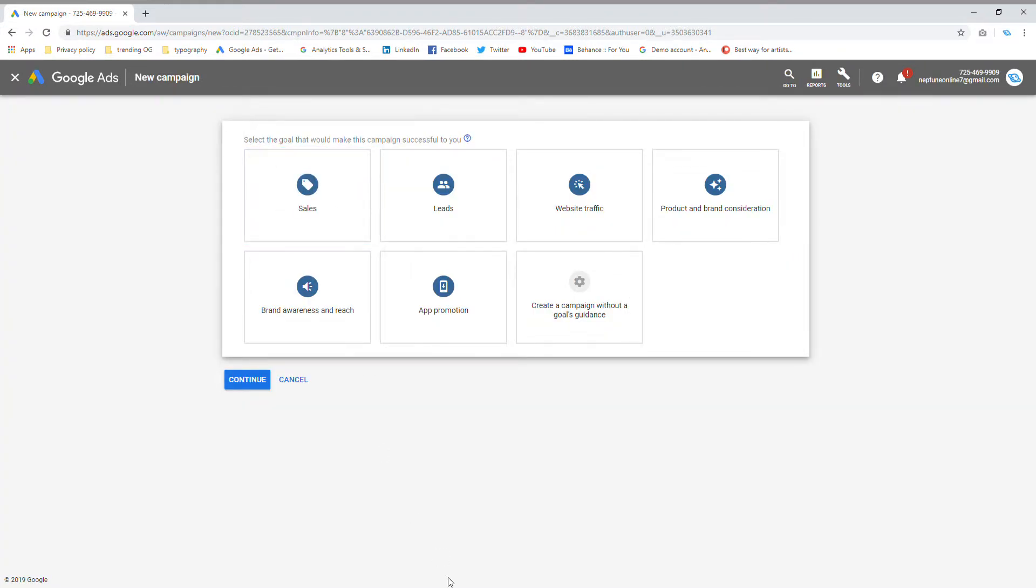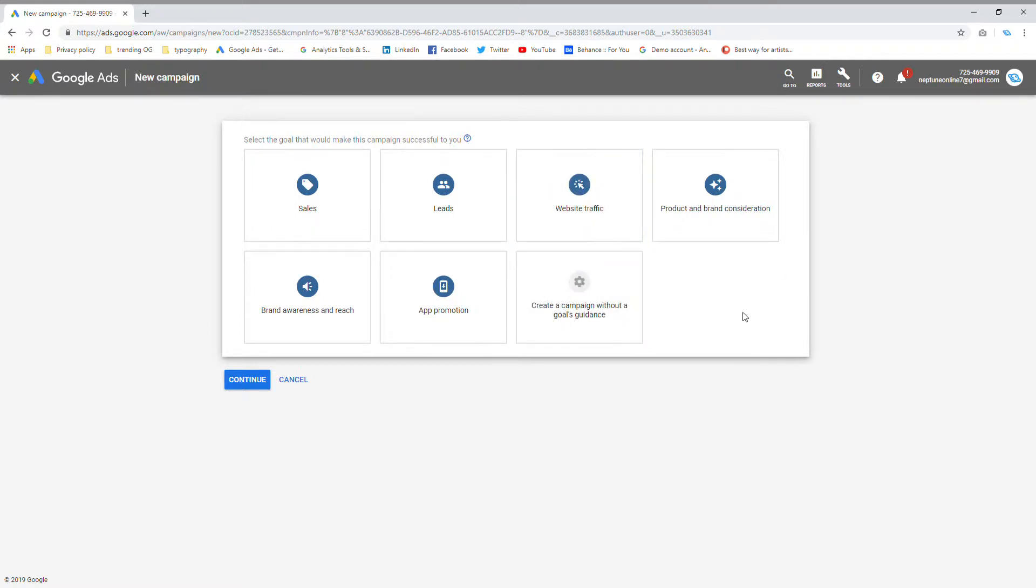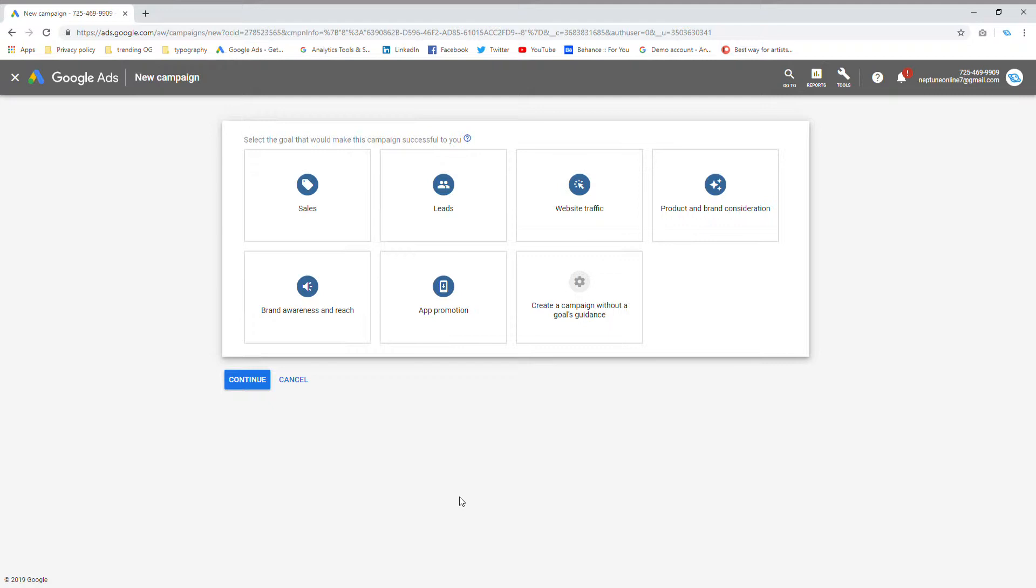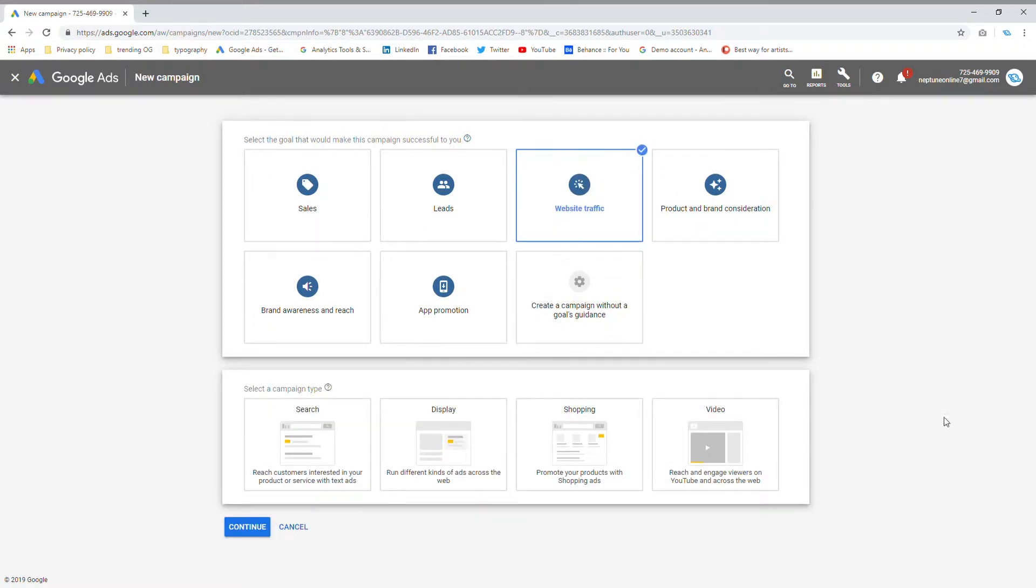In the campaign selection menu, you've got a couple of options based on what goals you want for your business. You can click on sales, website leads to provide more leads for your business, or website traffic. You could also have a goal of product or brand consideration and awareness. You can even promote your app or have a custom goal. But for the purpose of this video, I know most people are interested in getting website traffic so they can sell more products, so I'm going to click on website traffic.